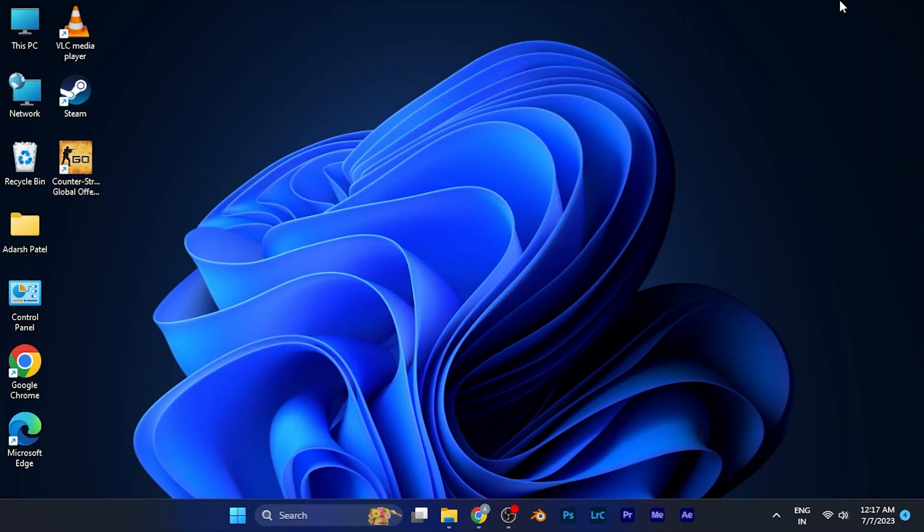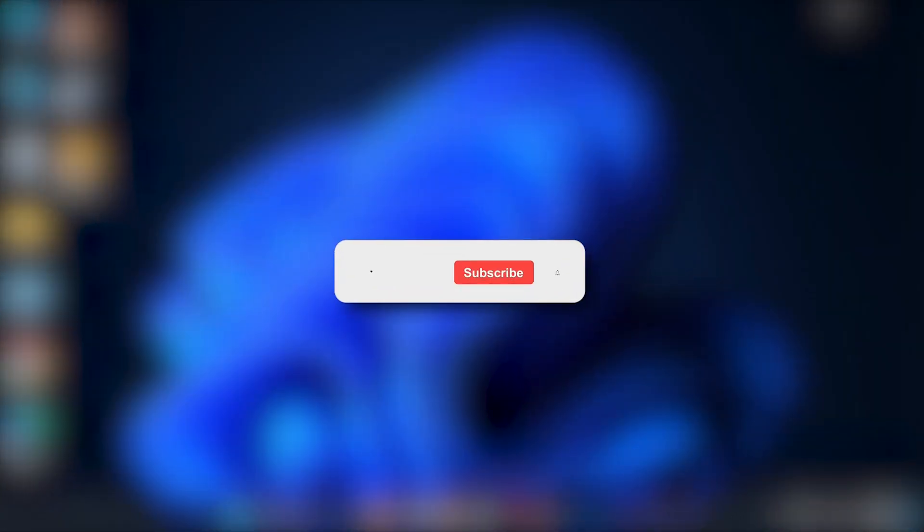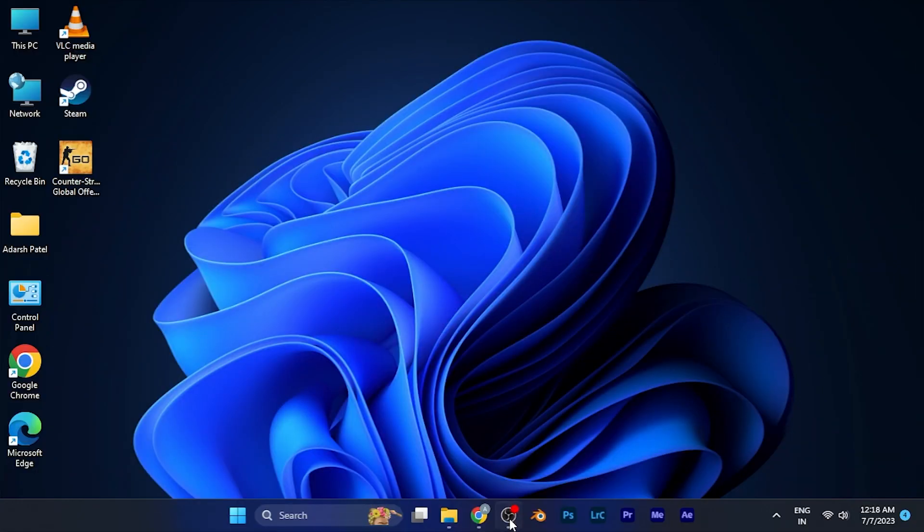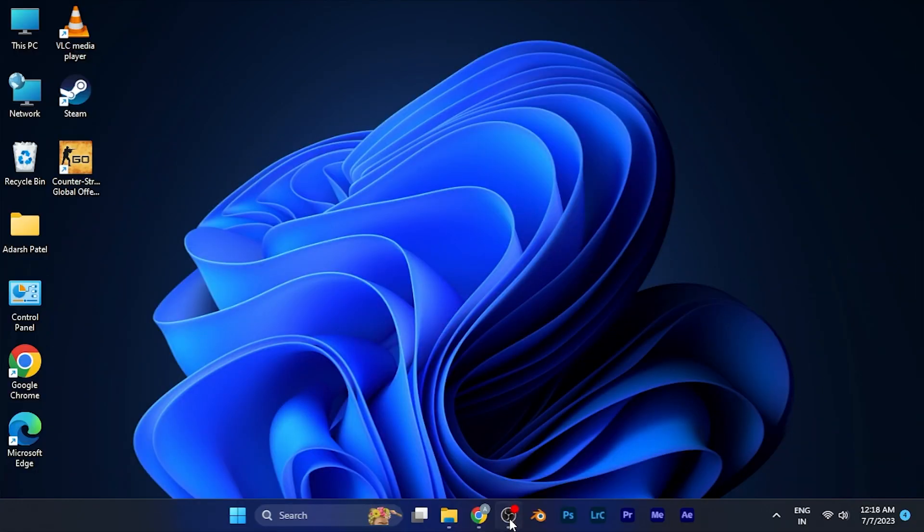I hope this video will be helpful for you. Make sure to hit the like button and subscribe button for having some more helpful and interesting tutorials. See you in the next one, take care.